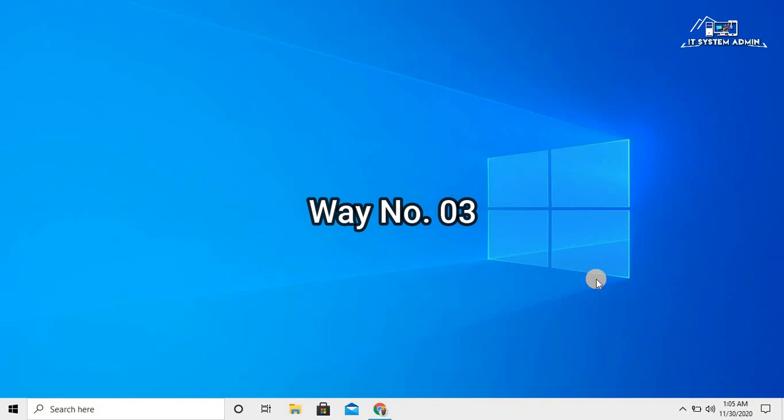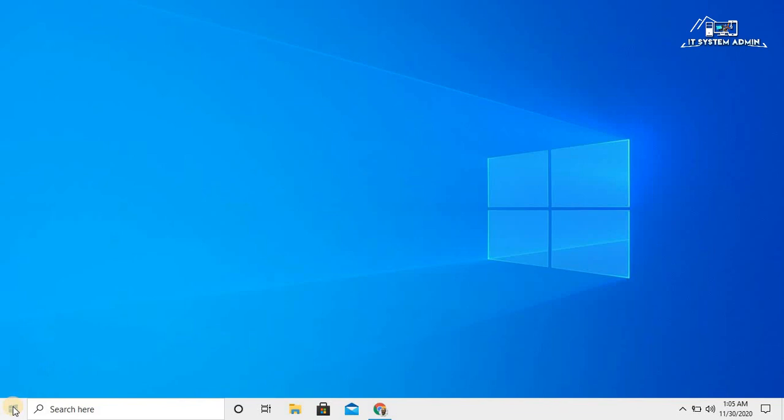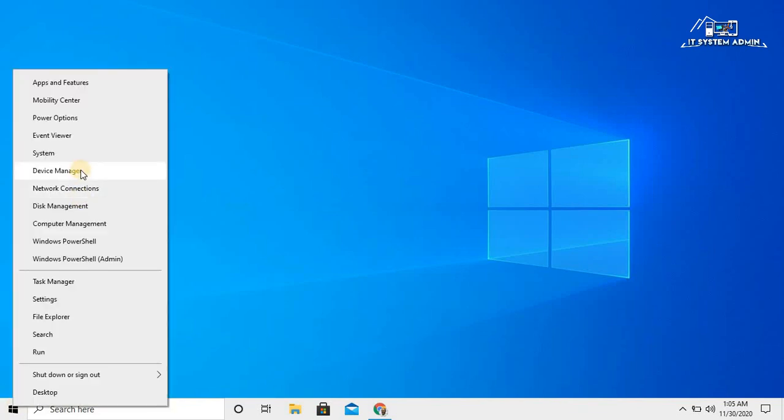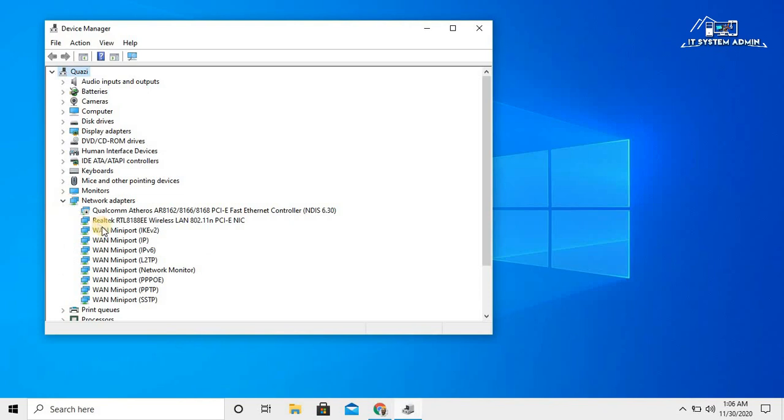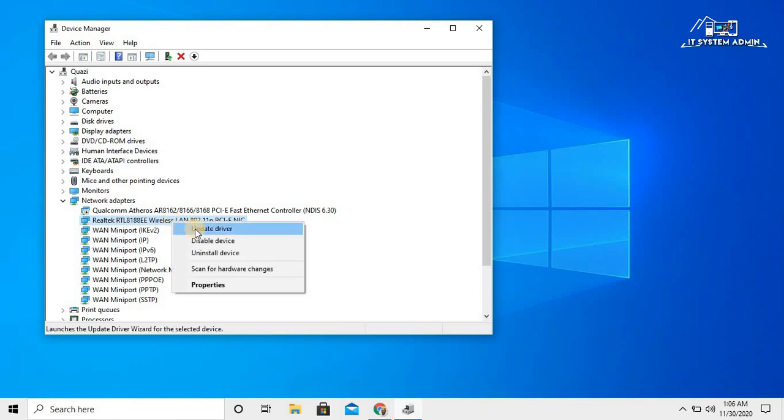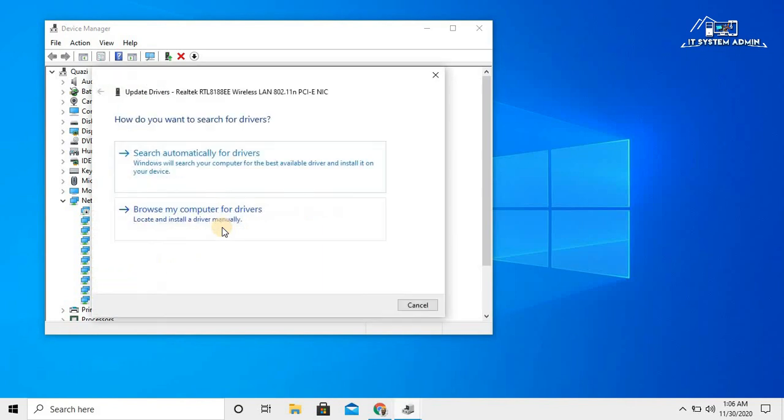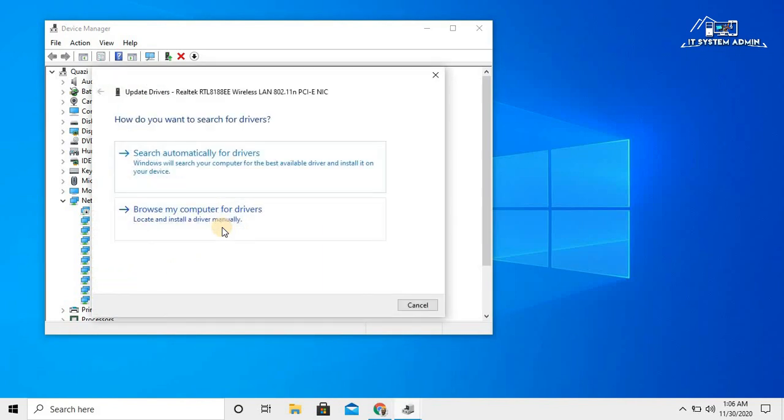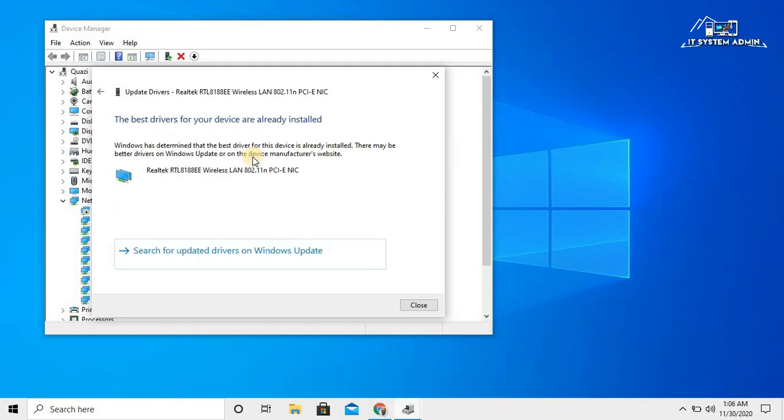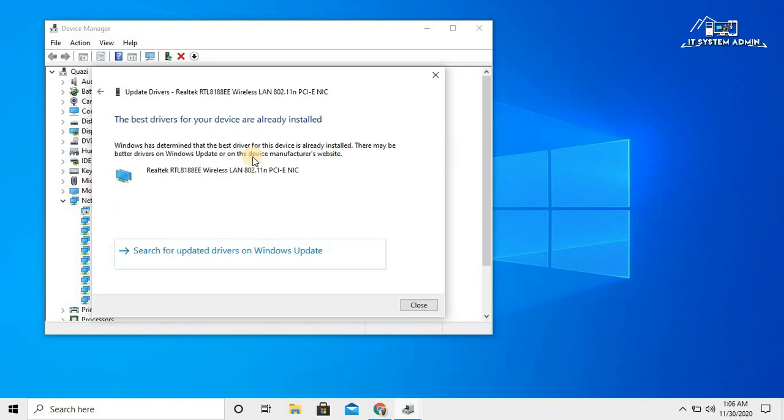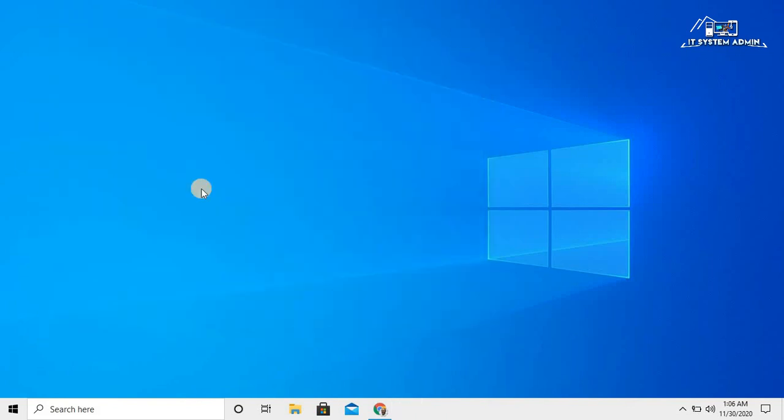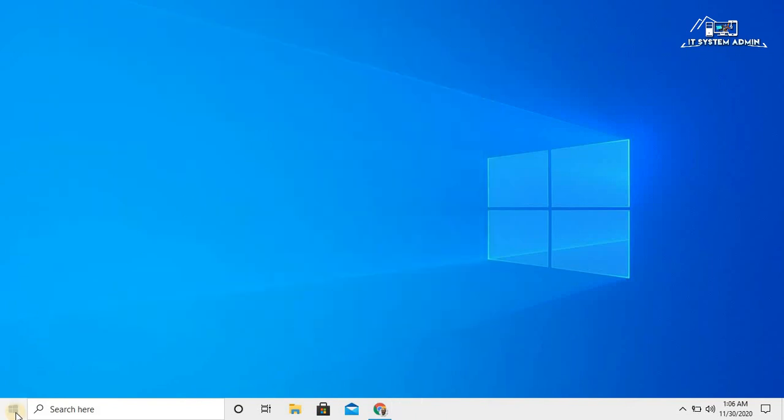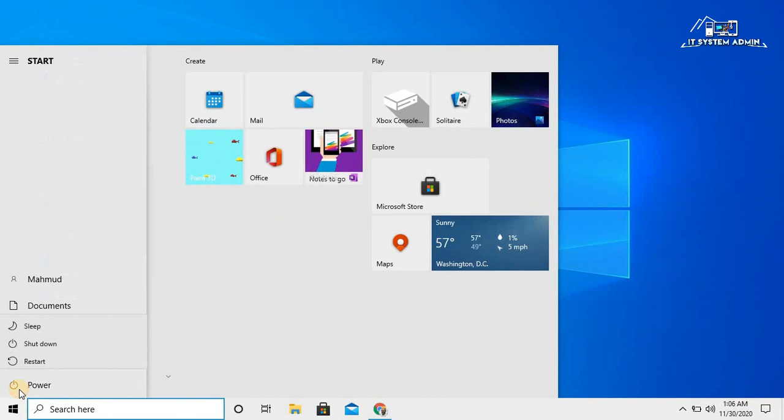If the issue still persists, you should go for the third way. Right-click on Start menu, click on Device Manager, expand network adapters. This is my wireless network adapter. Right-click on it and click on update drivers. Click on search automatically for drivers. Look, the best drivers for your device are already installed. Okay, close this. After doing this, you should restart your computer.